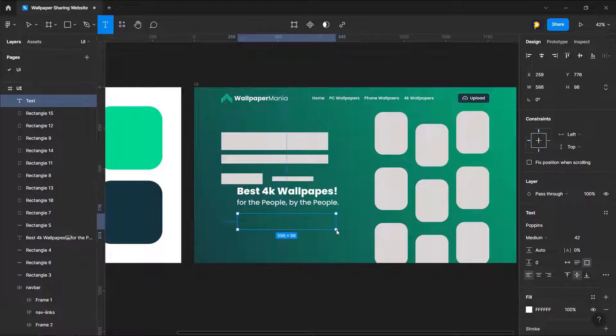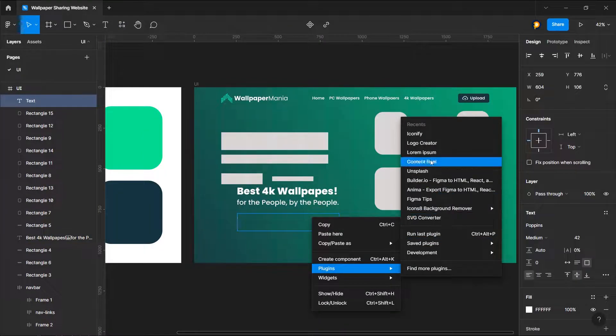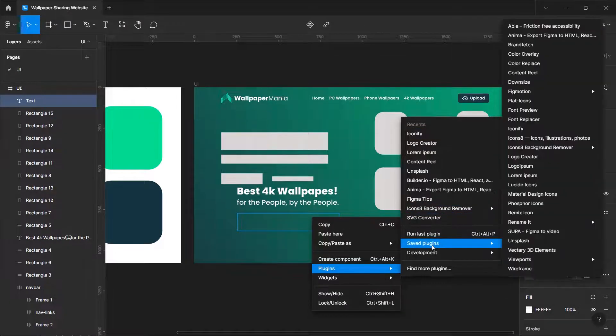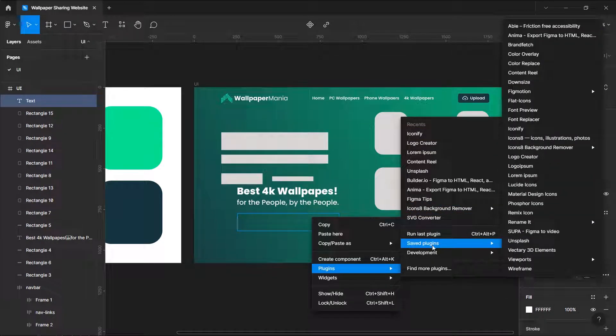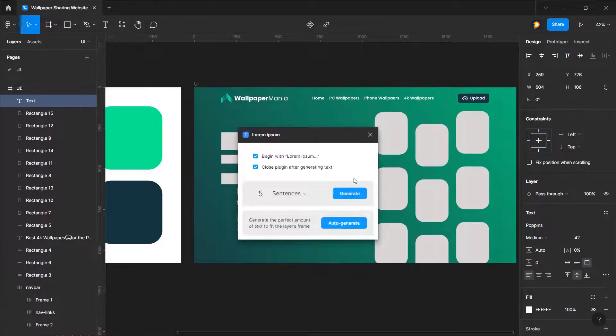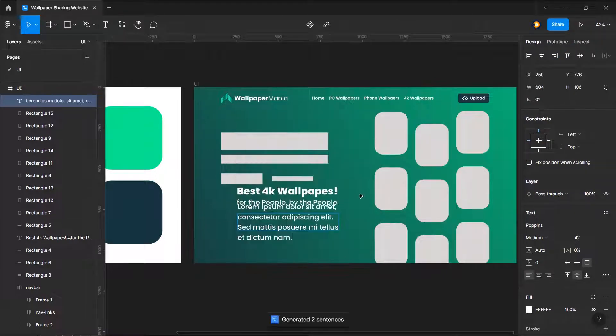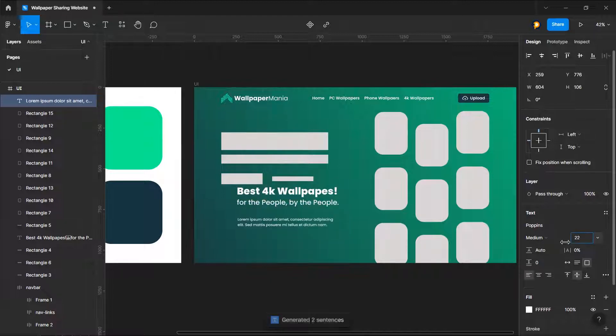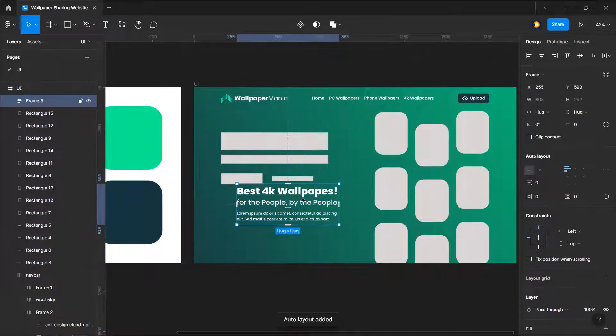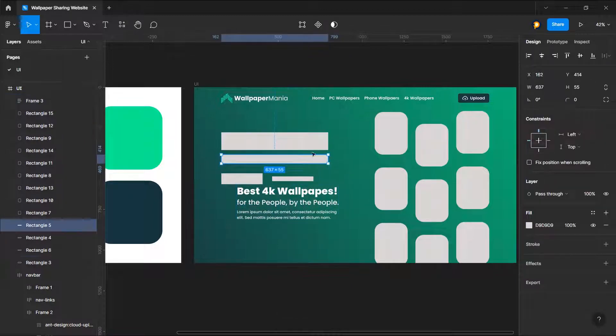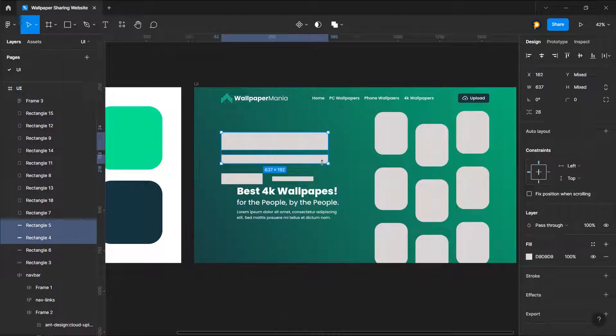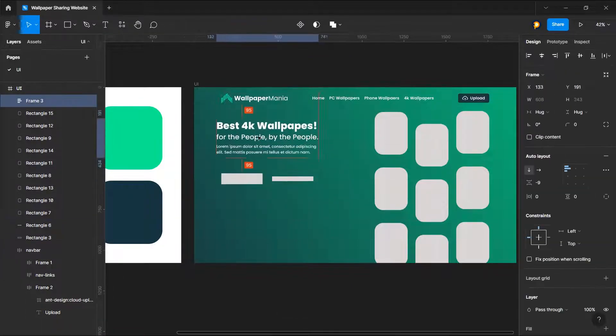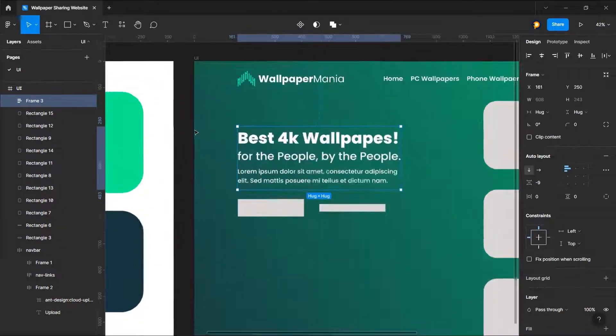Now let's choose some lorem ipsum for this text or for this placeholder. Now let's just go to saved plugins and find lorem ipsum here. Let's choose it, two sentences, and generate. Now just remove these two and put it right here.